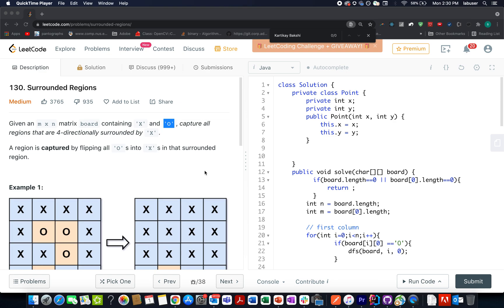Hello everyone, welcome to day 1 of the November LeetCode challenge. It's a new month, a new beginning. I hope, as per the last six months, we are able to continue the consistency for the next six months as well and get the November LeetCode monthly challenge badge. Without much ado, let's look at today's question.